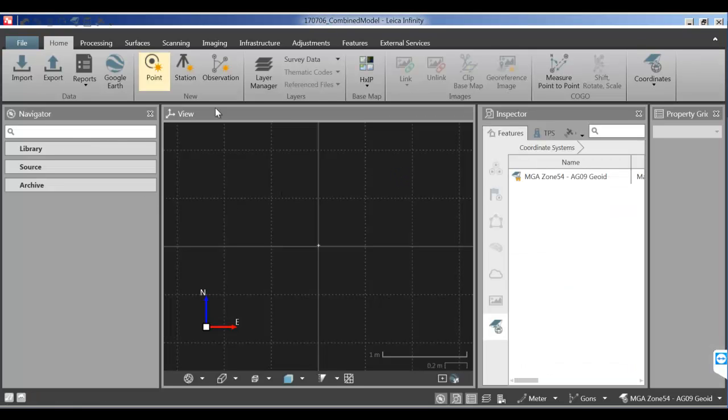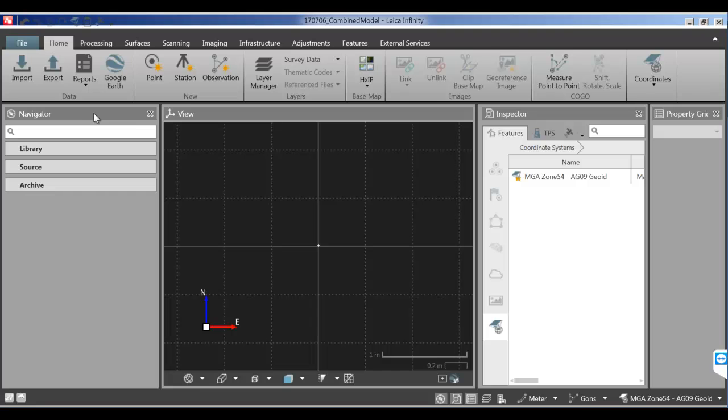For the initial model we've already got an ASCII file which is a combination of several pickups. So I'm going to import that ASCII file into Infinity now.